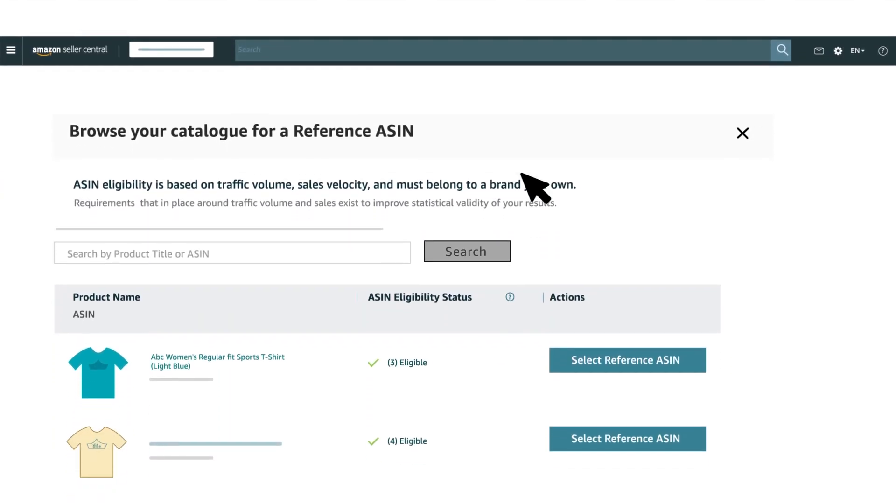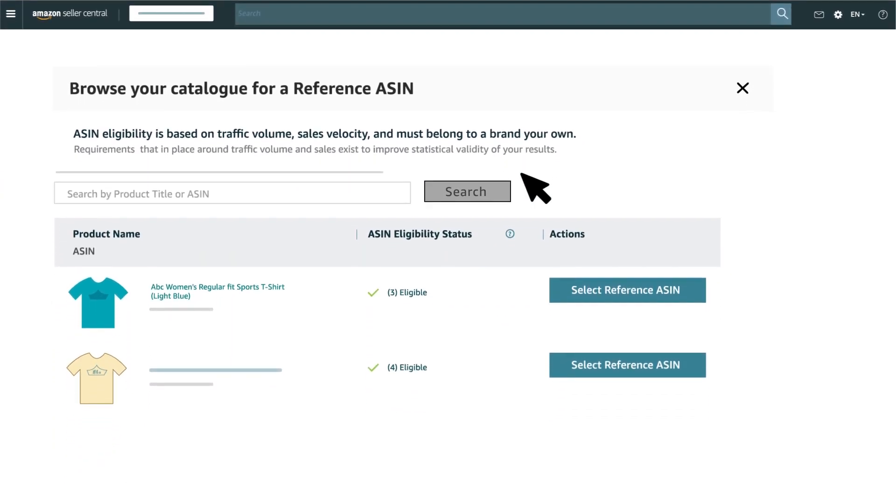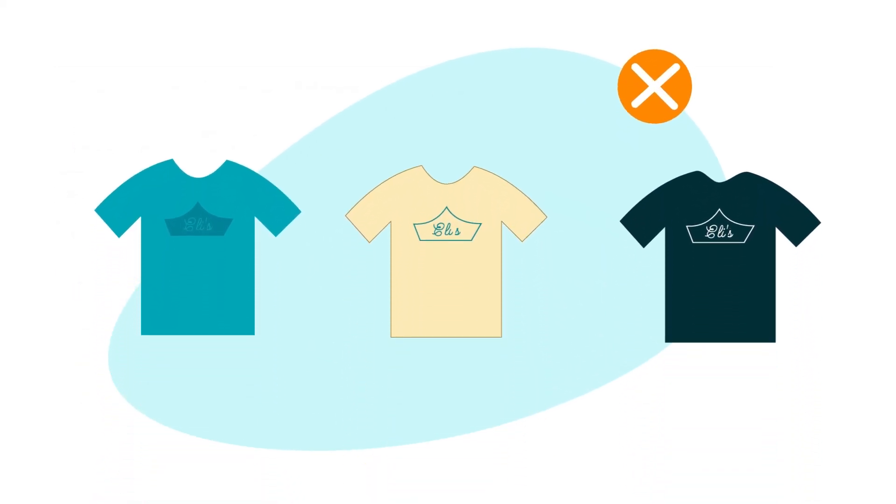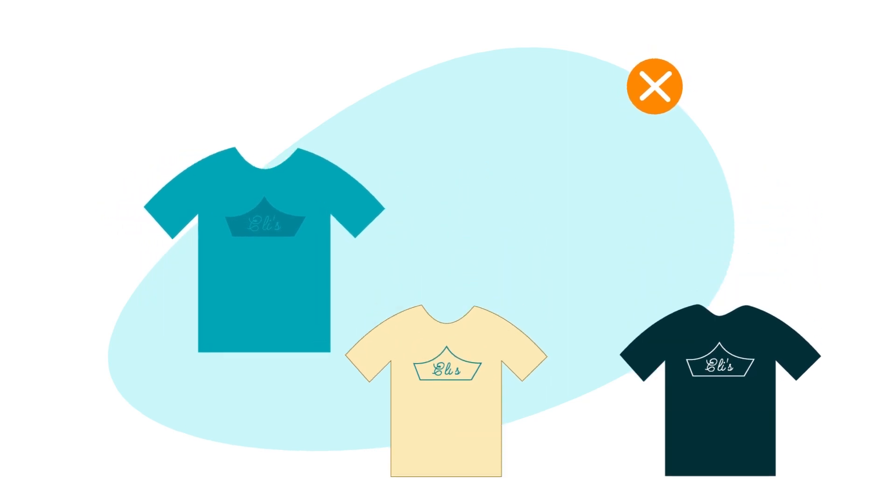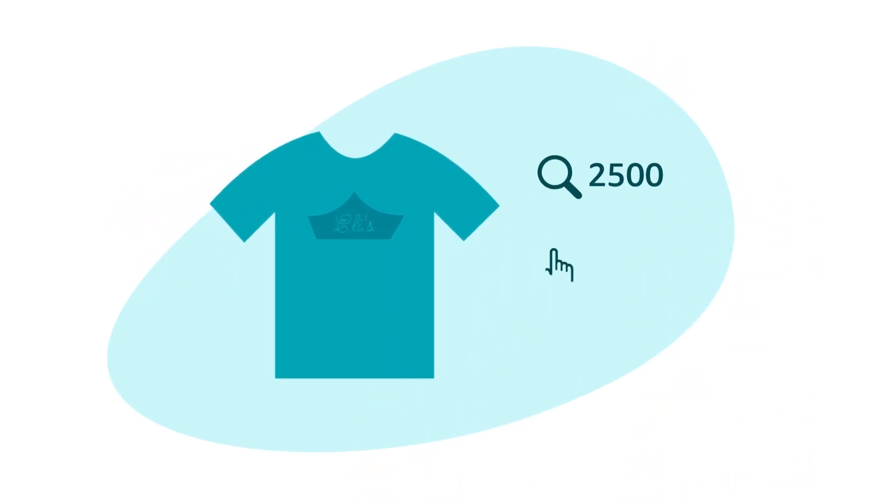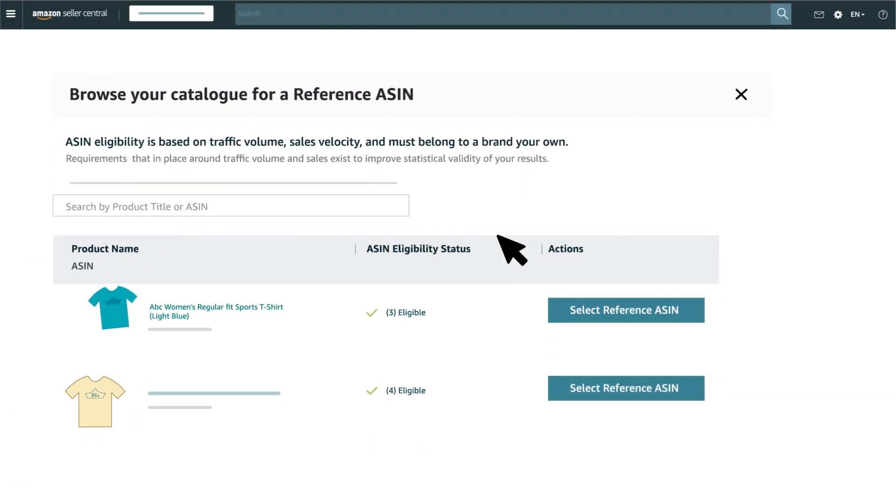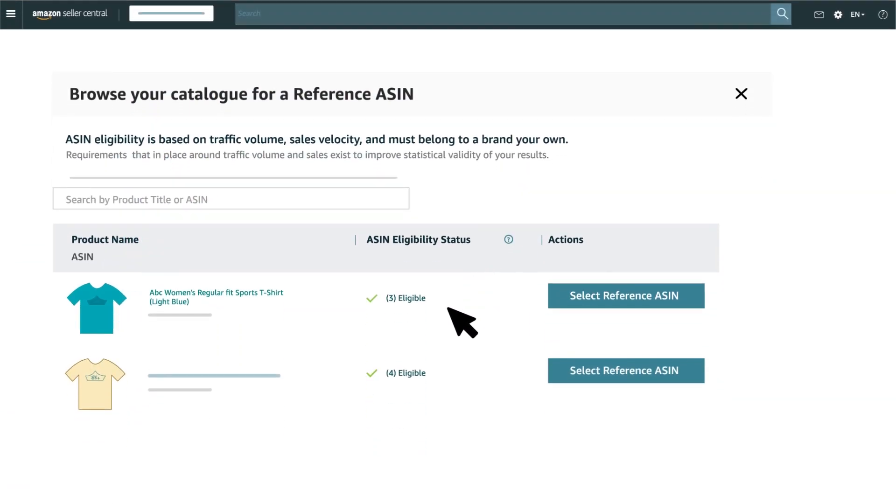Next, you will select the product you'd like to experiment on. This is called a reference ASIN. Note that not all of your ASINs will appear in this screen. We will only show ASINs that belong to your brand and have received enough traffic in recent weeks to be eligible for experimentation.